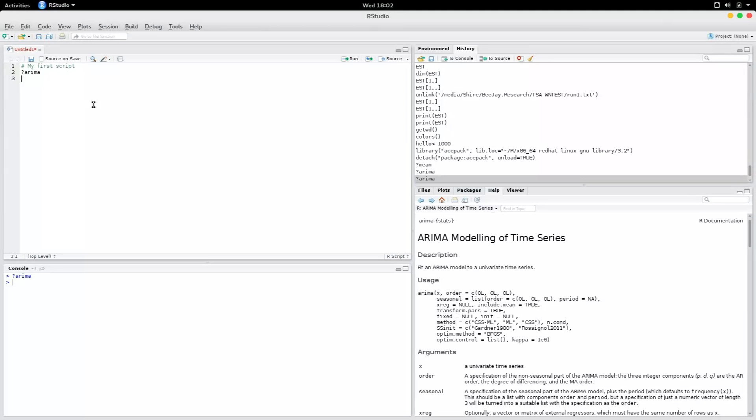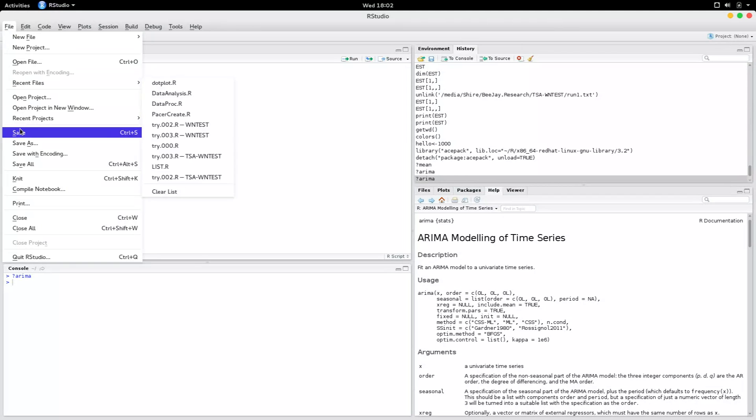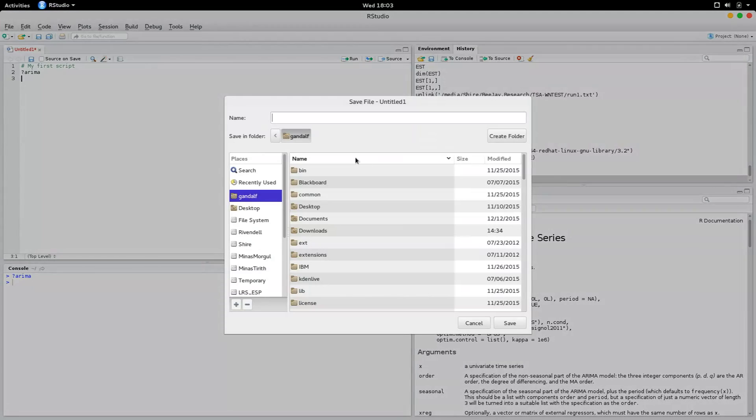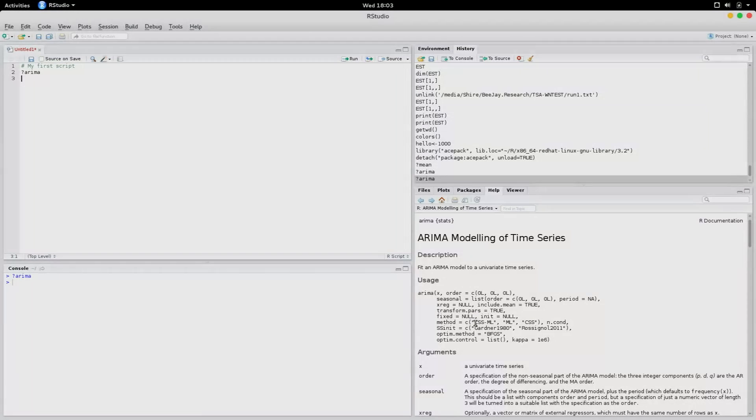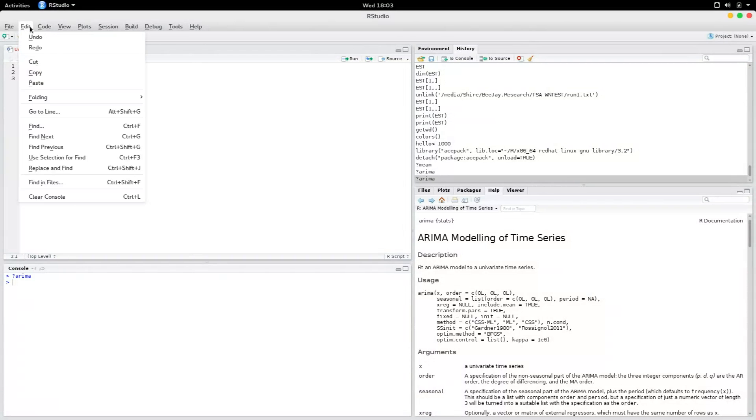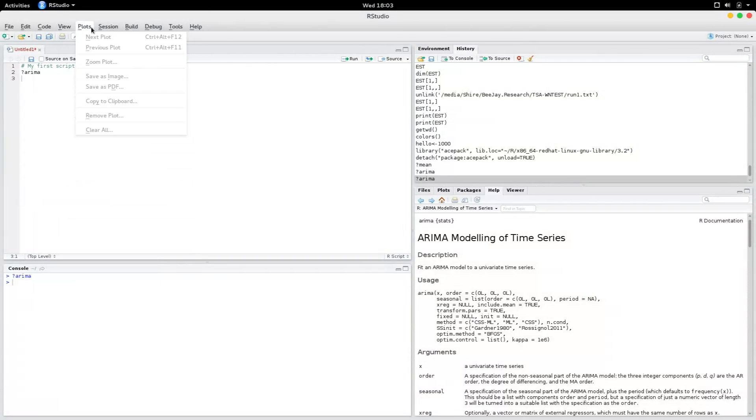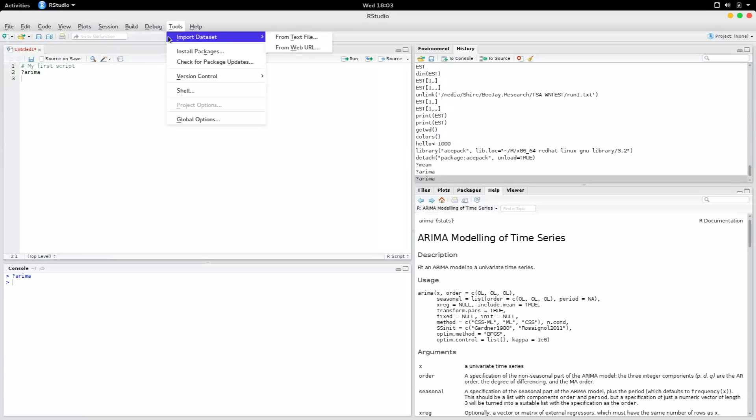Saving a script is quite similar to Word or Excel. You will just go over here and say save as, and you can save it as an R file in your folder. There are plenty of other options here, which perhaps I might save for another video.